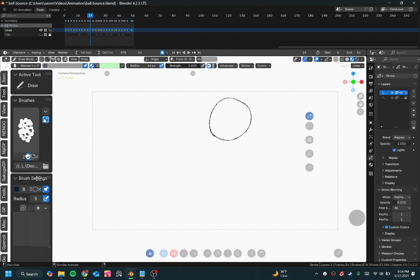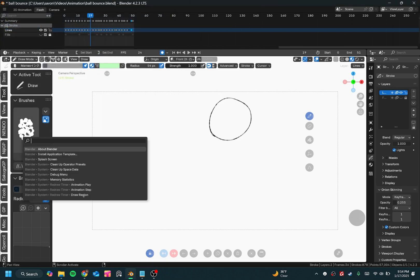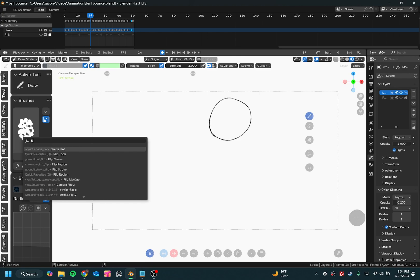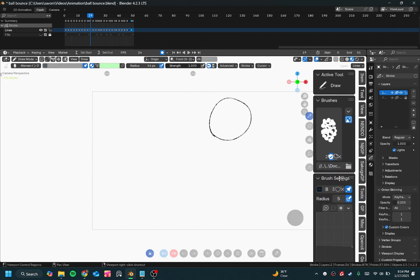From there, you can click F3 to search, and you can type in Flip, and then you can Flip Region, and it will flip whatever bar you're currently hovering over.